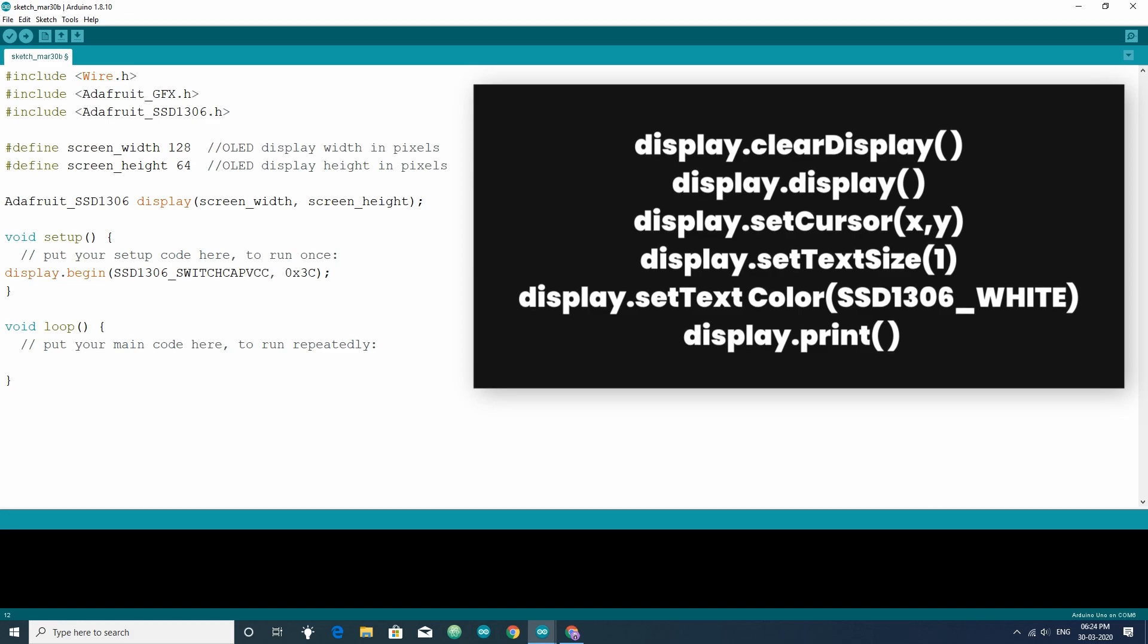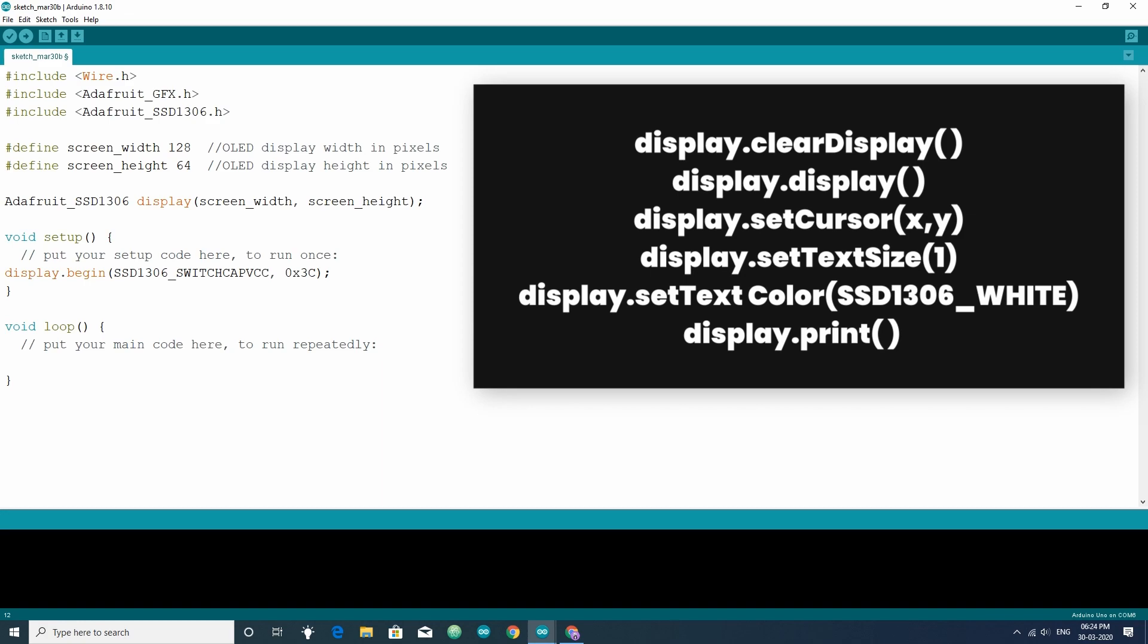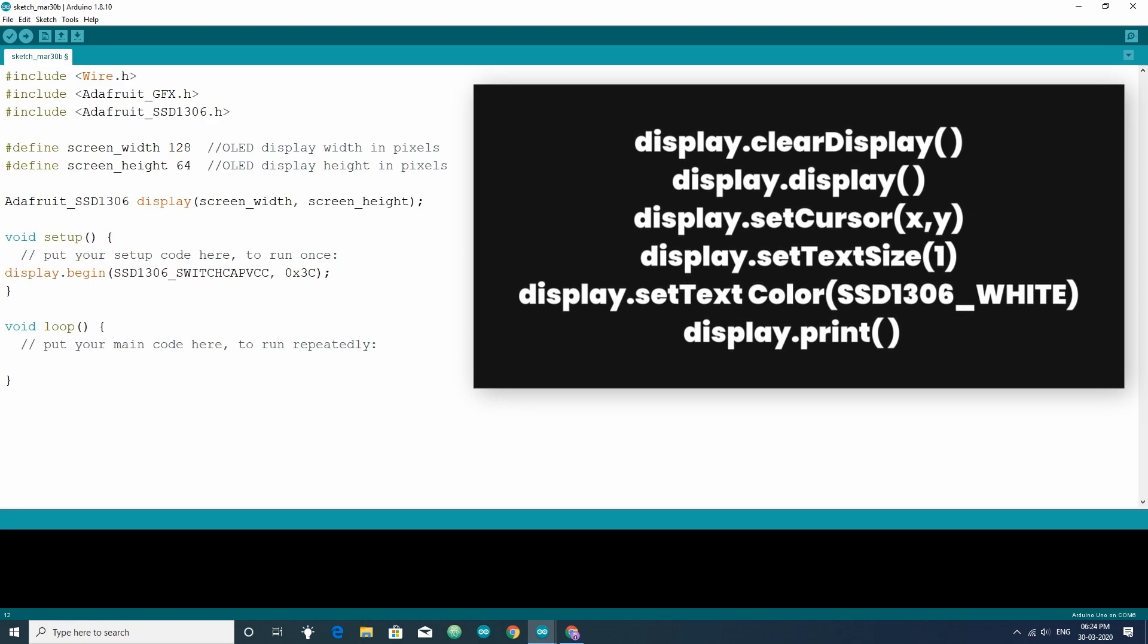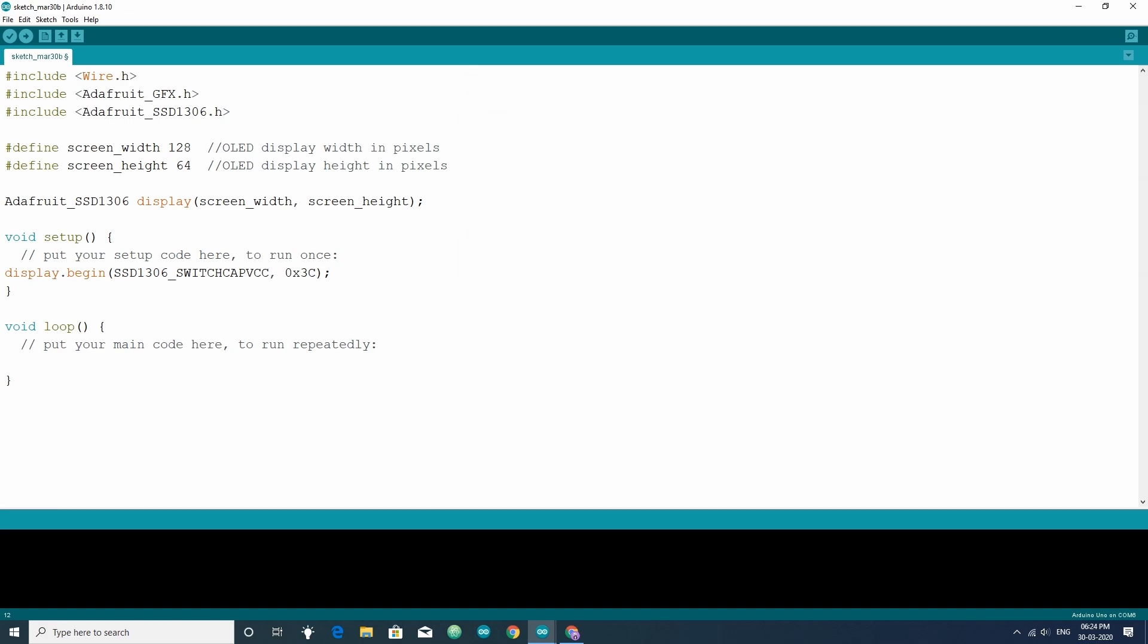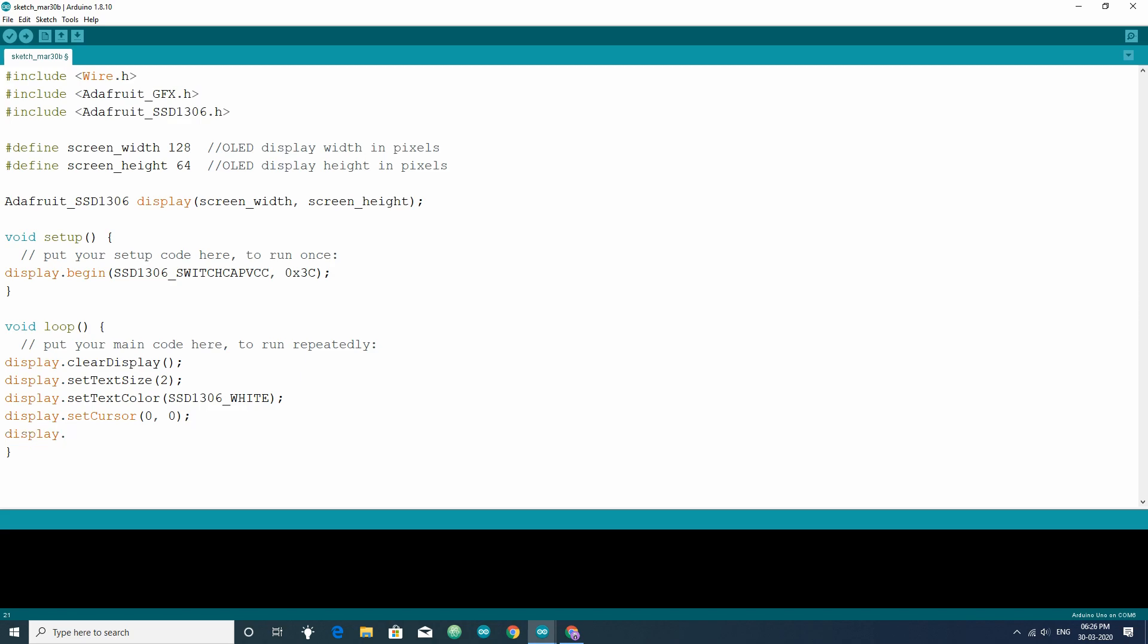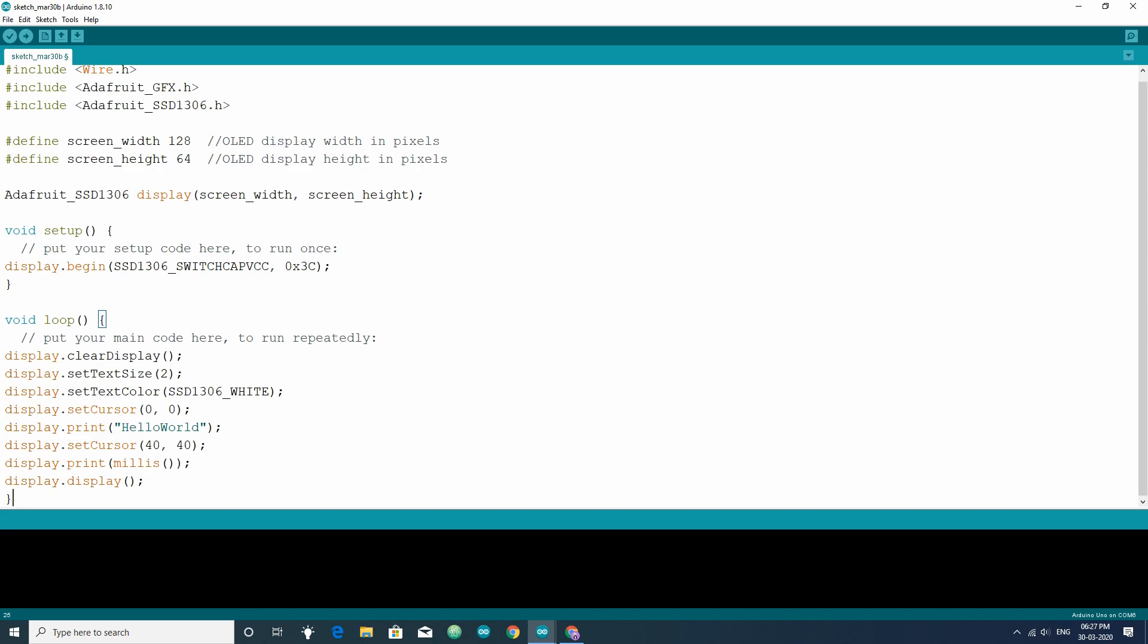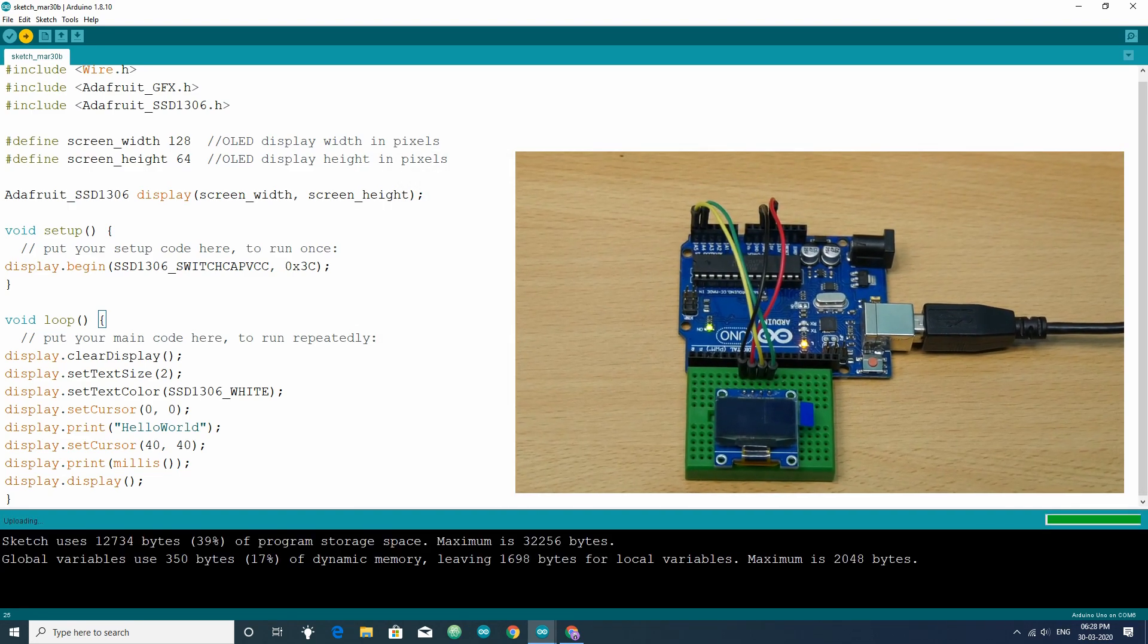But my display color is blue so it will show blue color only. Next function is display.print. This function will print the characters at cursor location. Using these functions, you can display text in the OLED screen. Let's take an example by printing hello world at coordinate 00. For that, first write display.clearDisplay function. Then, set the text size using display.setTextSize function. Then, set the text color using display.setTextColor function. Next, set the cursor at 00 using display.setCursor function. Then, use display.print function to print hello world. After that, let's print the value returned by millis function at coordinate 4040. Then, write display.display function to update the OLED screen. Now, let's upload the code and check the results.